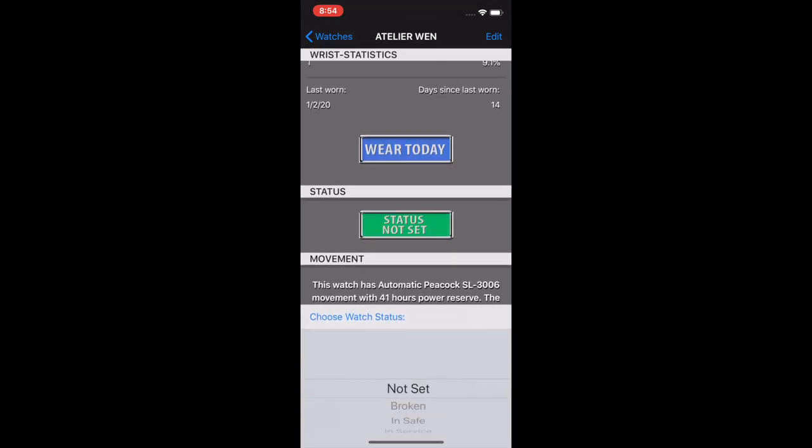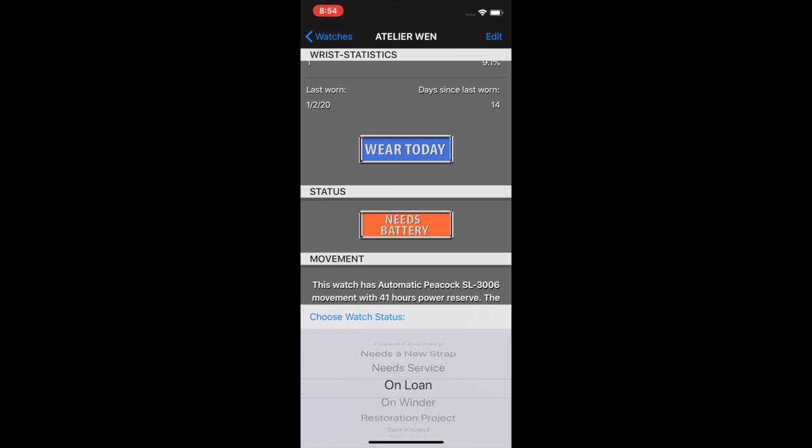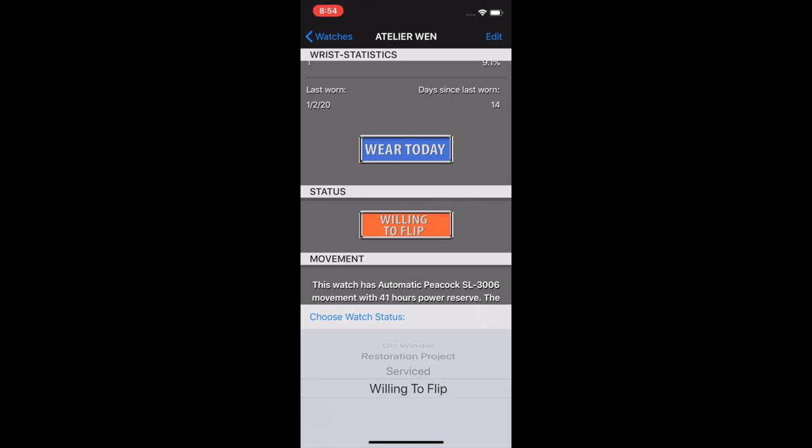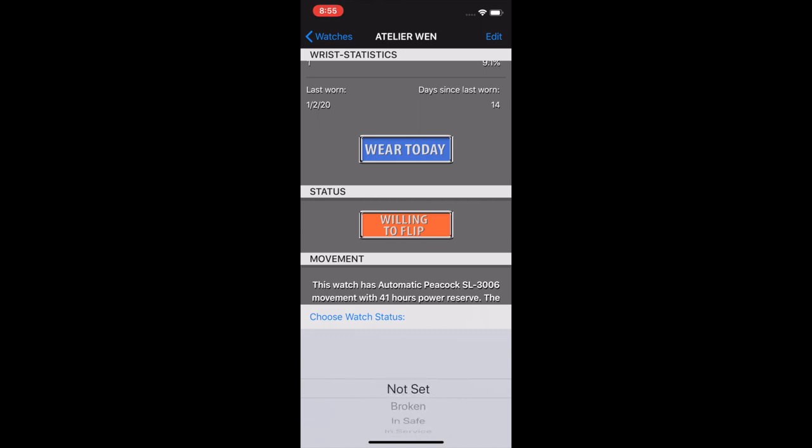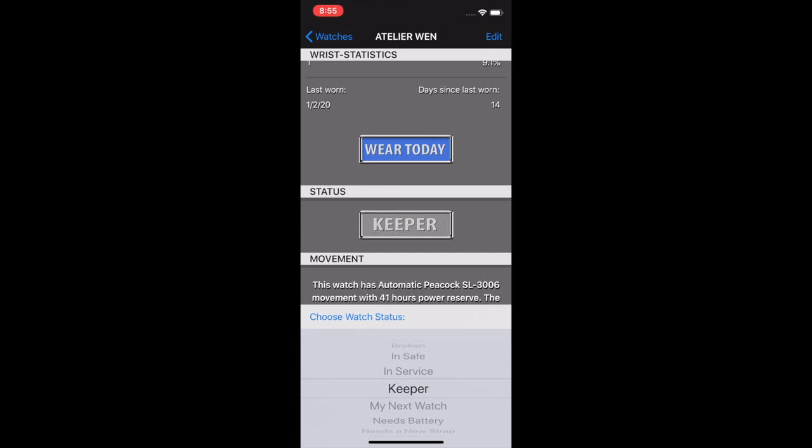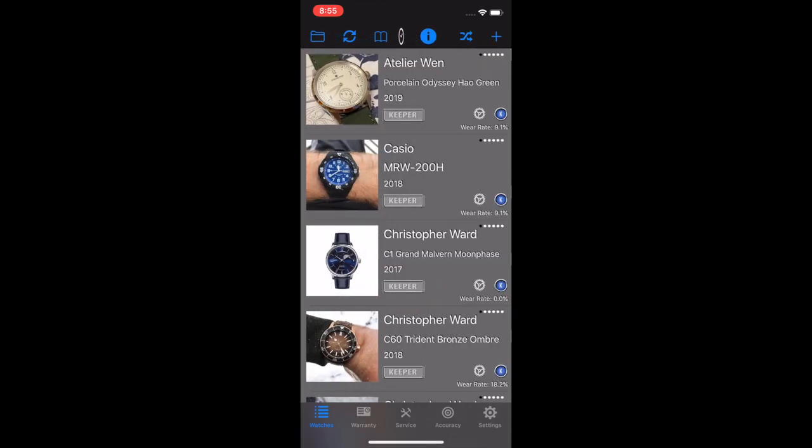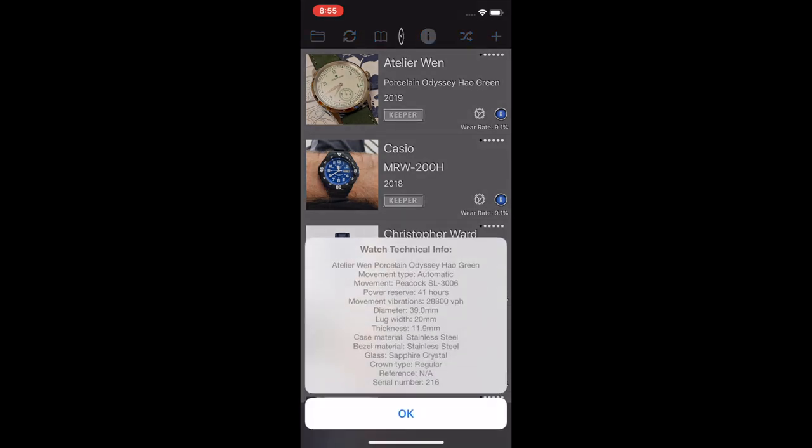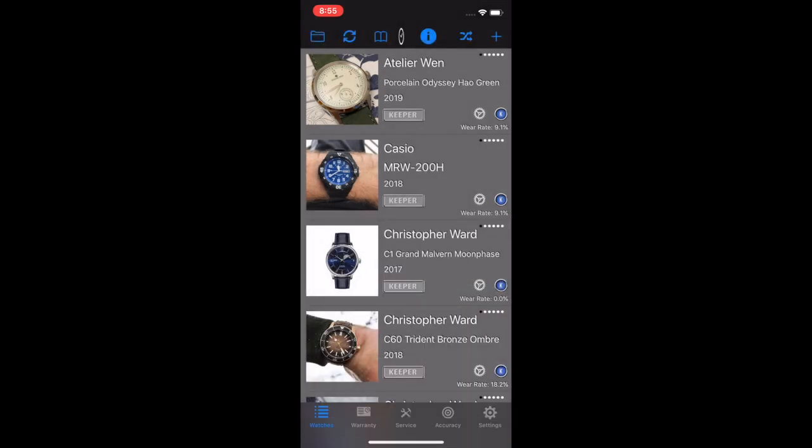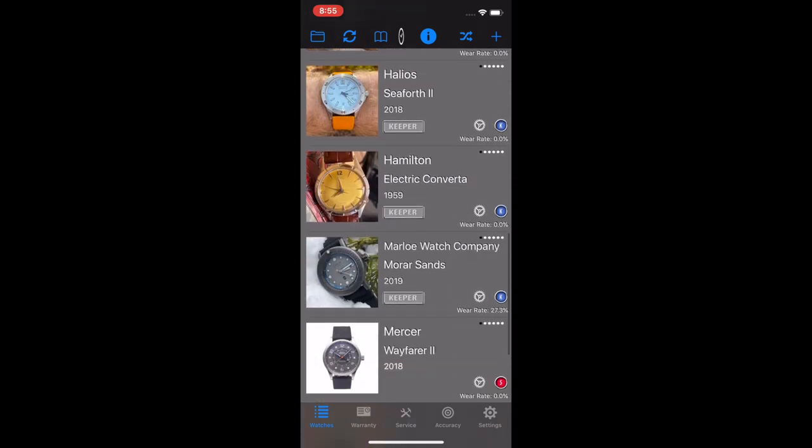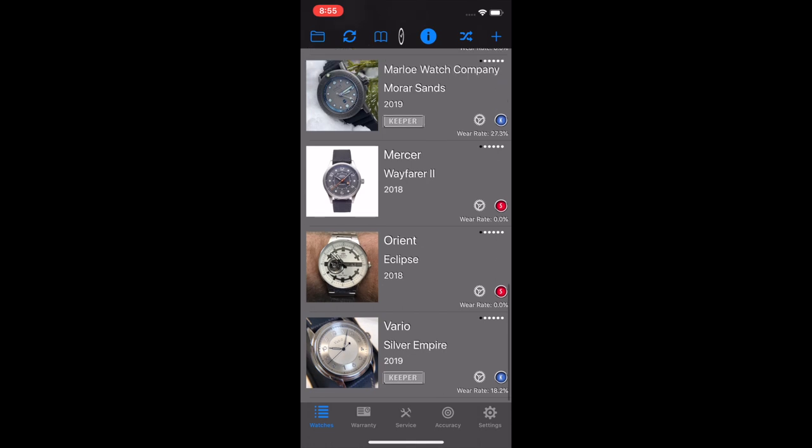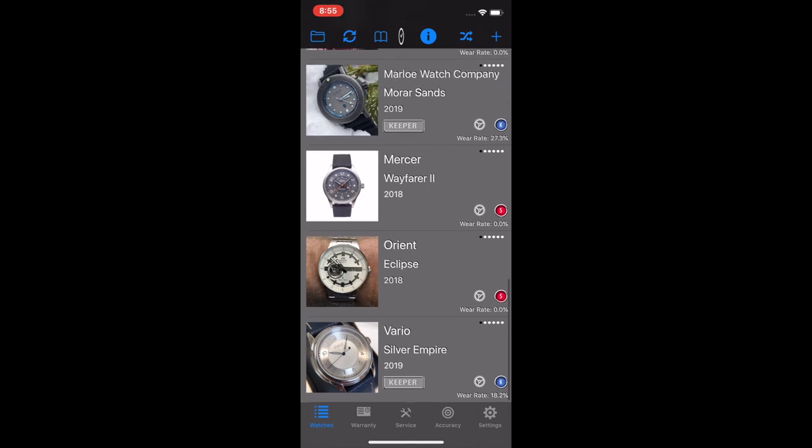And here's the status. If you click on status, there's lots of things, you see it's broken, it's in a safe service, watch winder, it's being serviced, willing to flip it. Sold is going to get added to this list. But if this watch is a keeper, you can tap here on that choose watch status tab, and we've set the status of a watch. Now there's each watch has this little gear right above the wear rate. So if you click on that little gear, you get that technical info pop up. So you don't go into the screen about the watch, you get the general overview there.